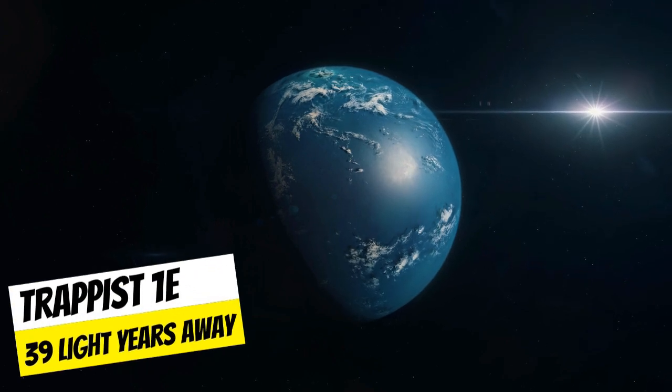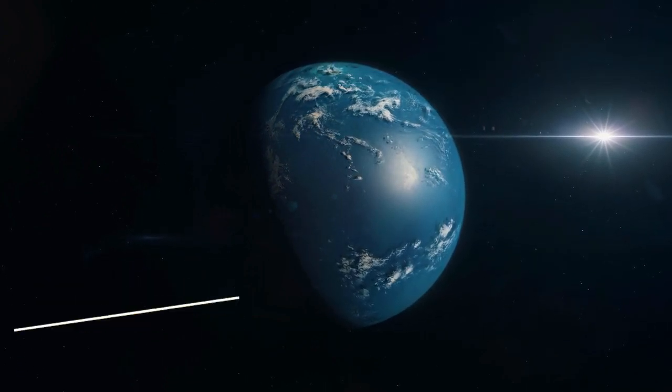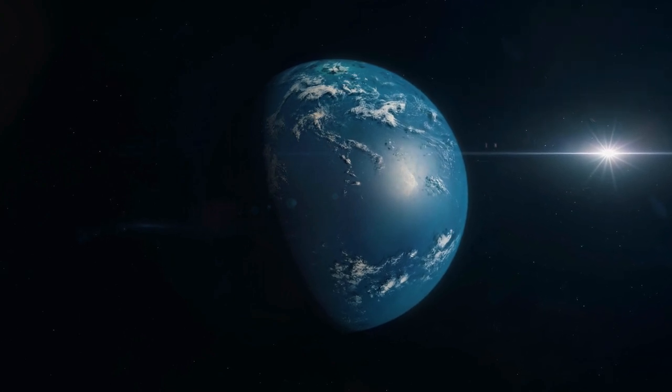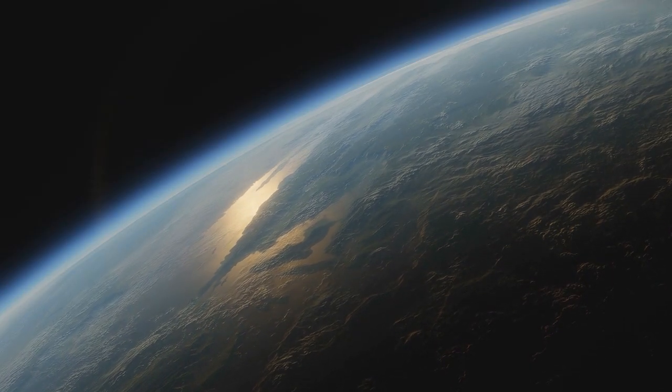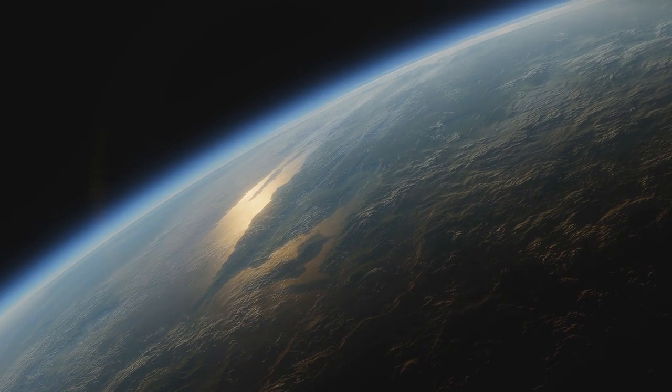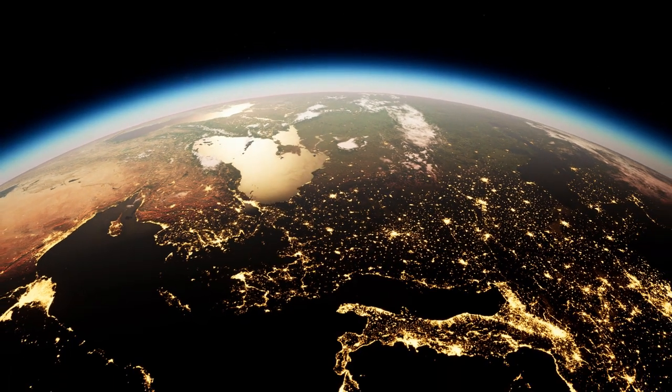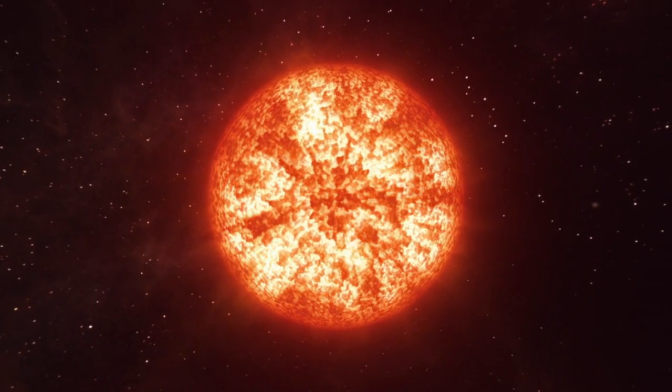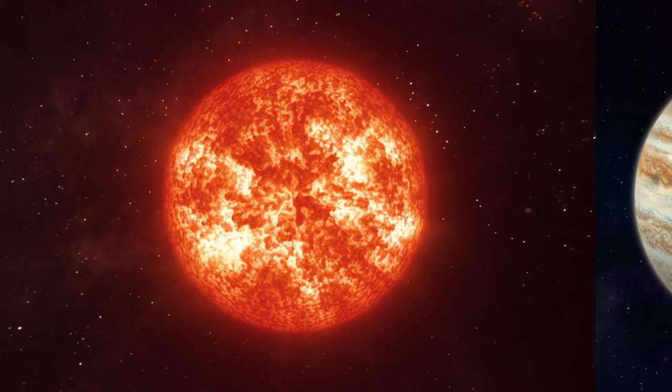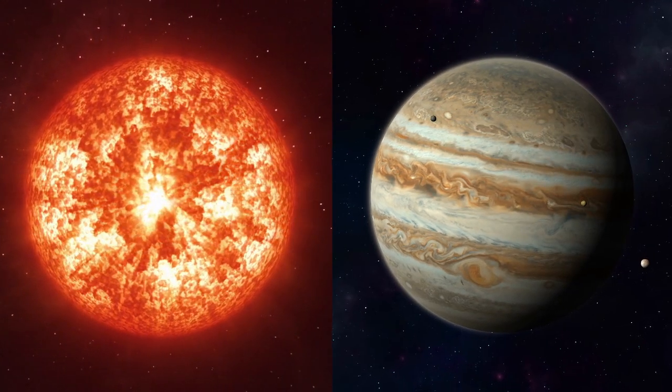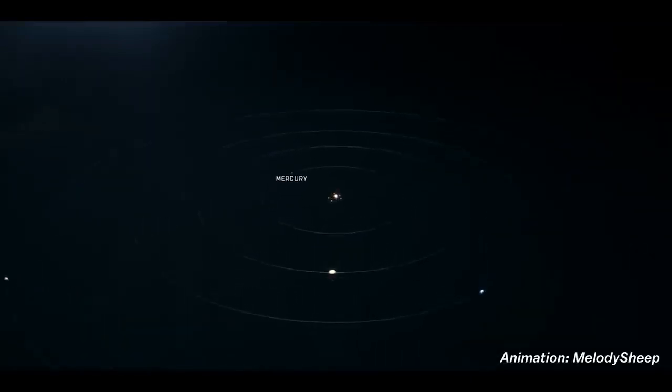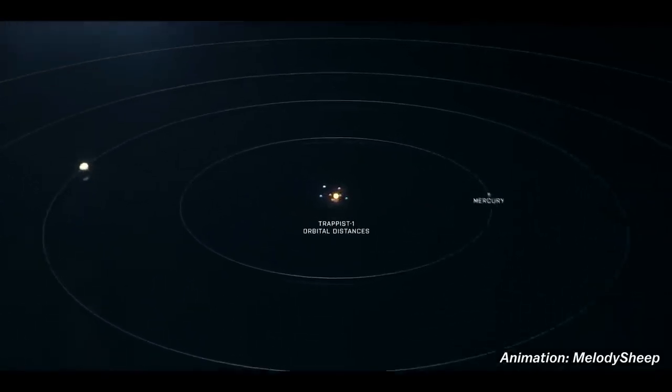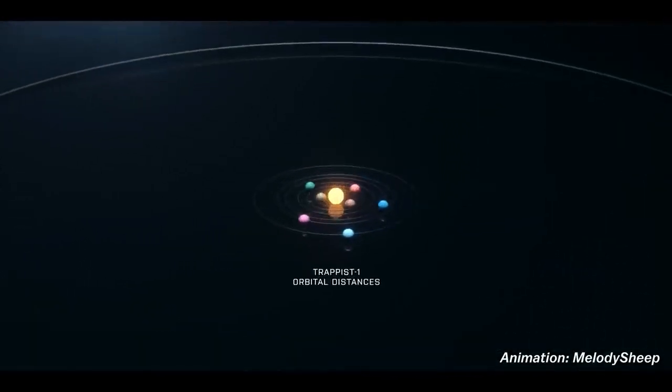One planet in particular, TRAPPIST-1e, has grabbed a lot of attention. It's a little smaller than Earth, and could have a thick oxygen atmosphere, potentially even better for life than we have here. But living there wouldn't exactly be like Earth. The planets orbit a red dwarf star, one about the size of Jupiter, and it's much cooler than our Sun. So these planets would have to huddle close to their star. For instance, the entire TRAPPIST-1 system could fit within Mercury's orbit around our Sun. It's kind of cozy, but it comes with some problems.